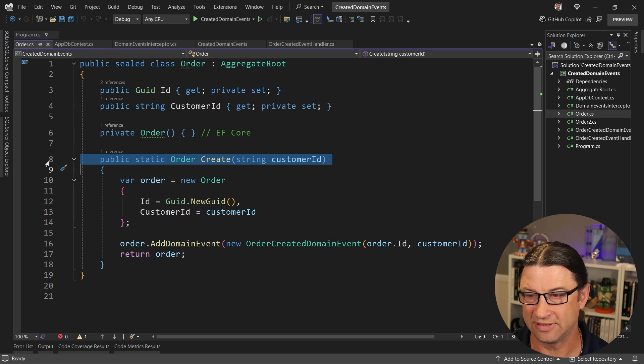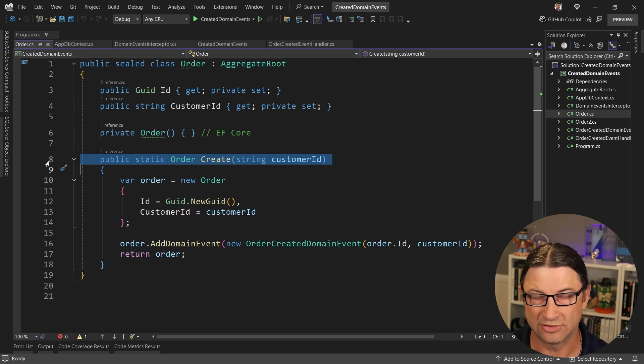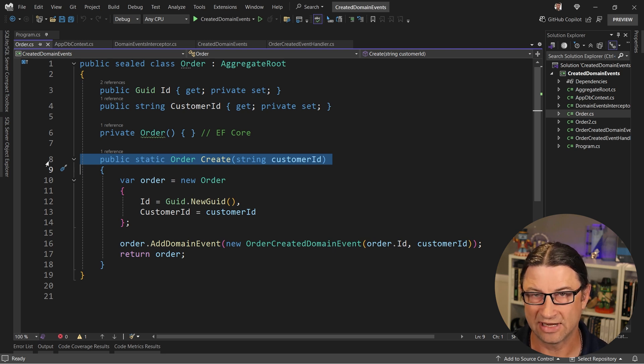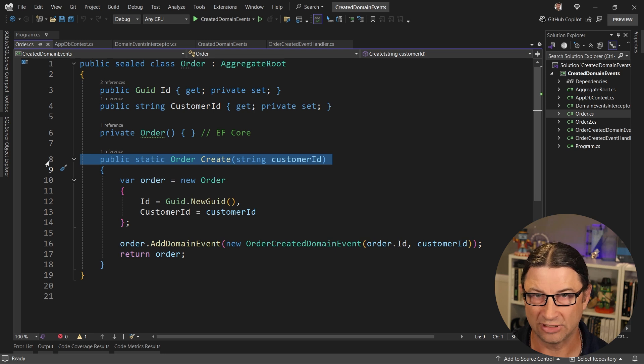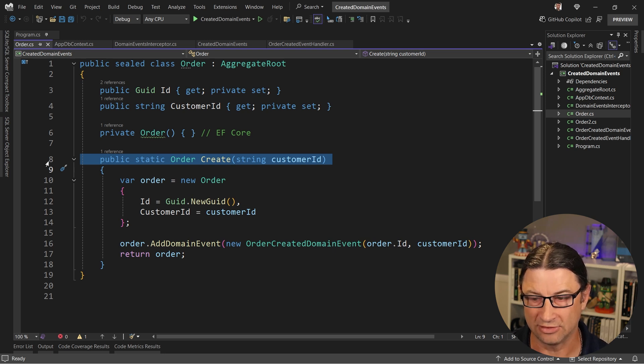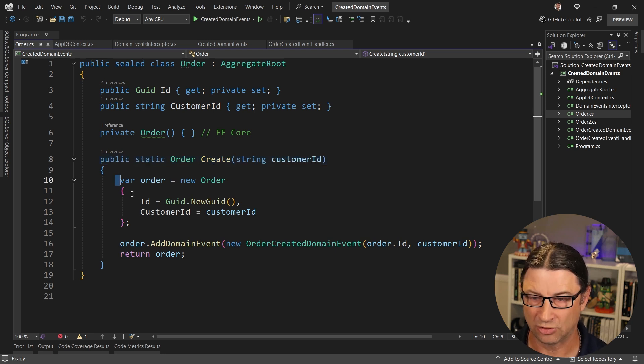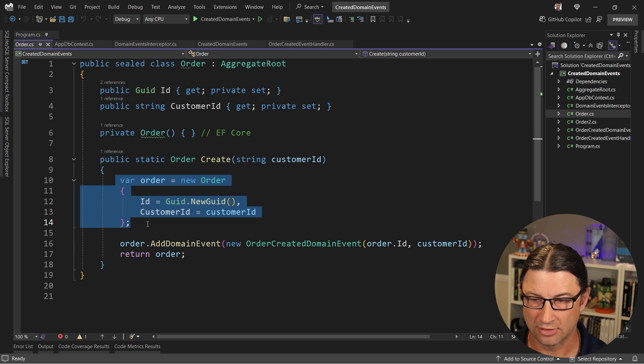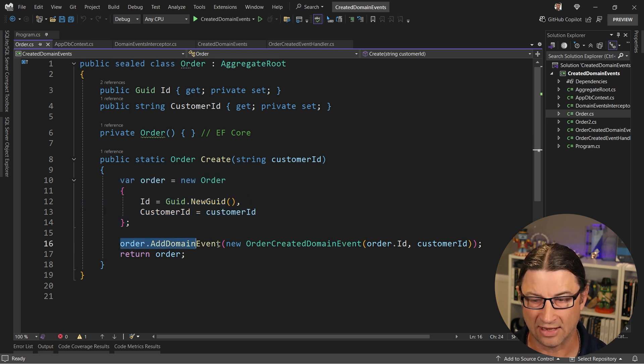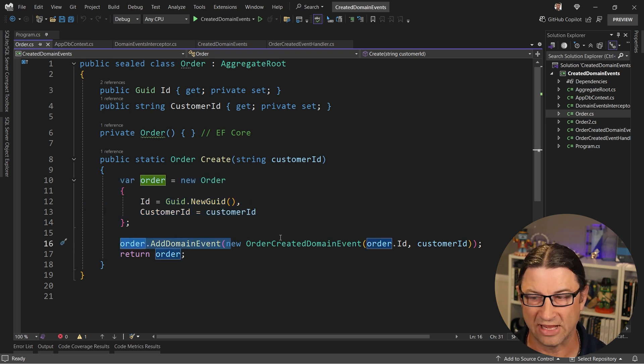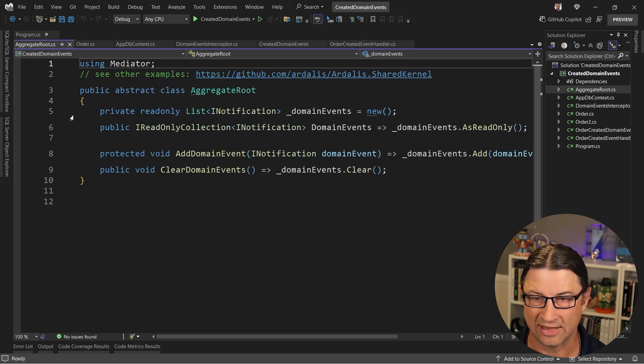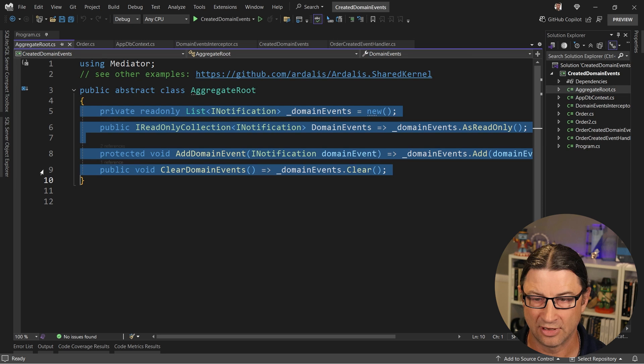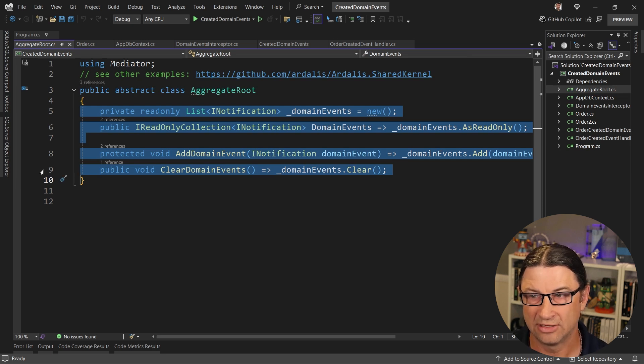It's a method that you use instead of a constructor to give you back your entity. Now you don't have to use this everywhere, but in the scenario where you want to use domain events to say that an entity was created, it's a good pattern to use. So as you can see here, I am creating an order using that private constructor, and then I'm calling order.addDomainEvent to create this OrderCreatedDomainEvent.